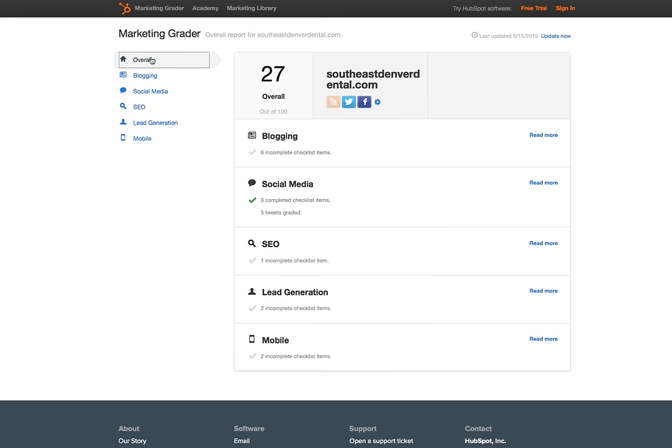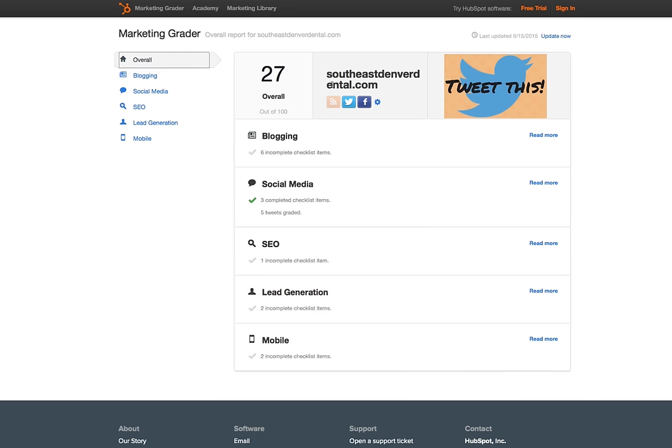So overall, SoutheastDenverDental.com needs a lot of help.